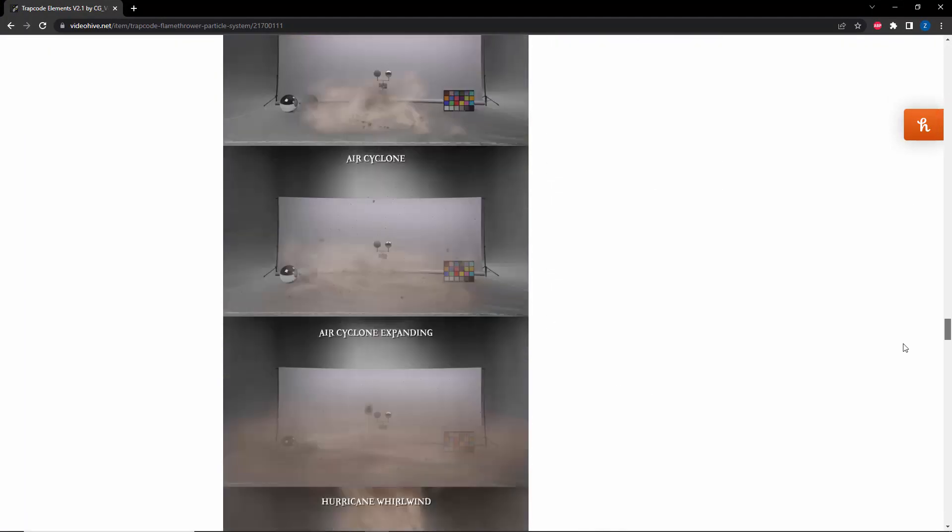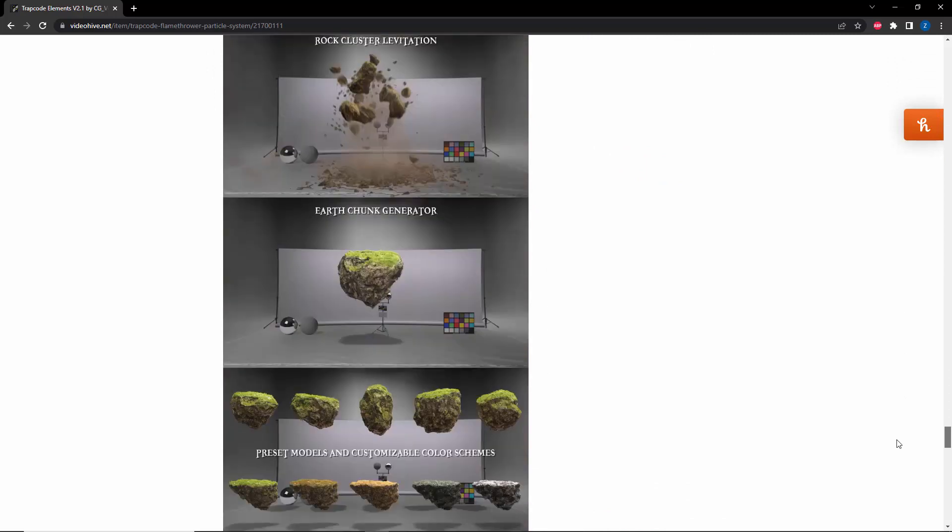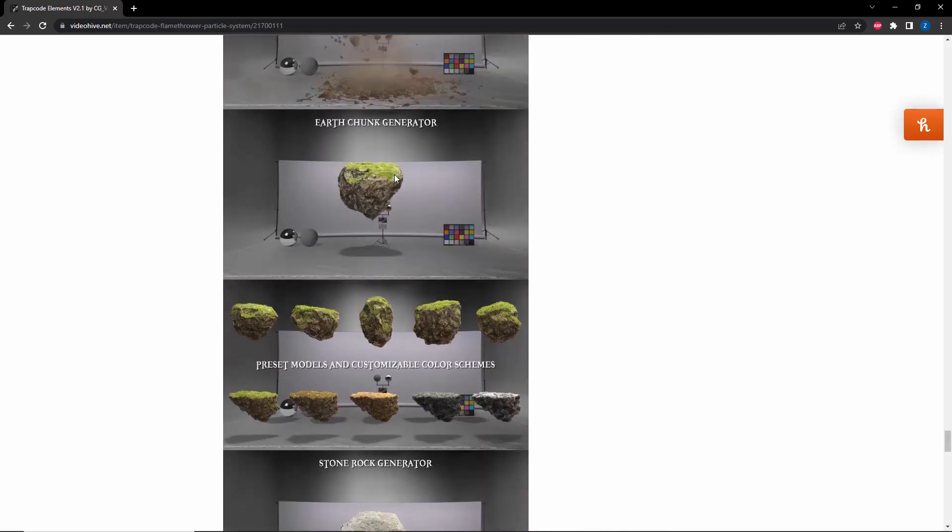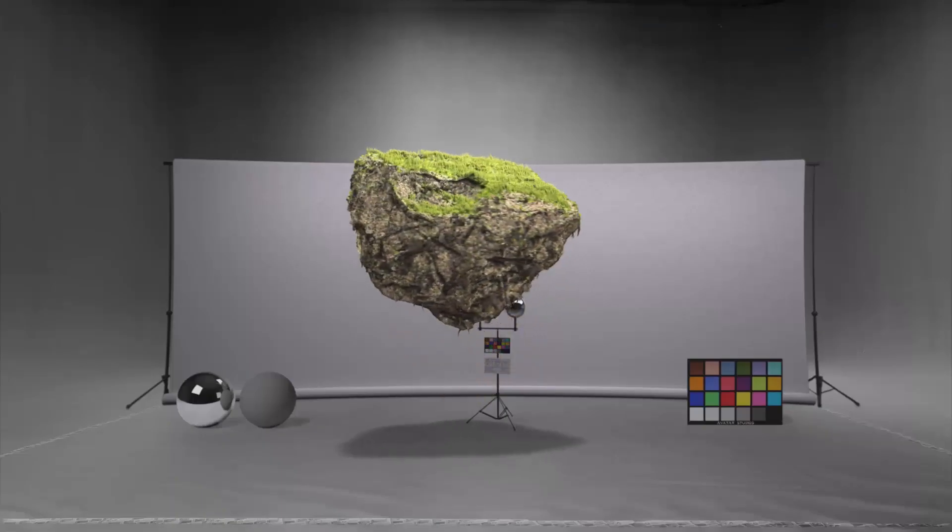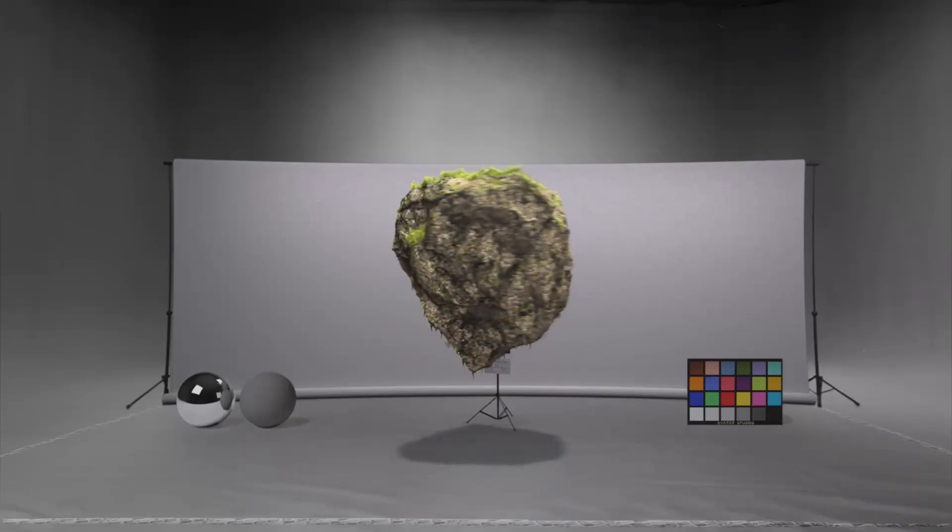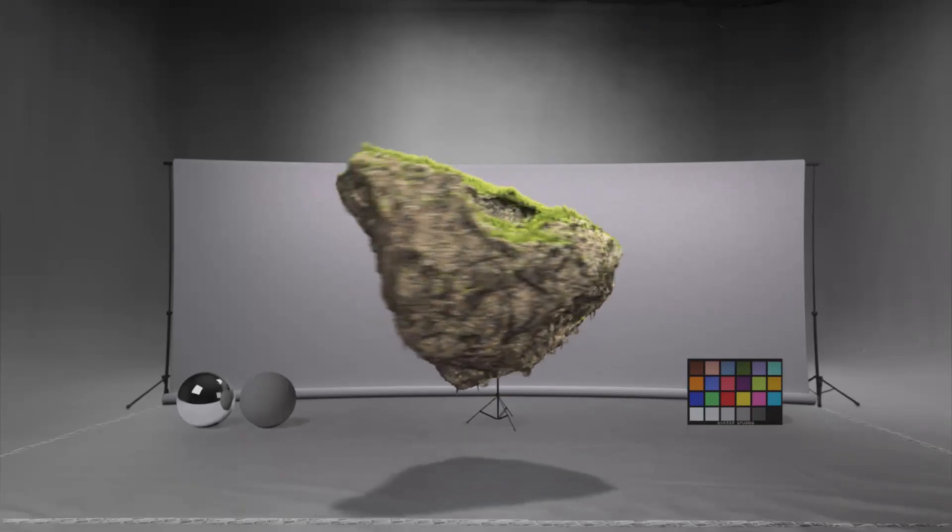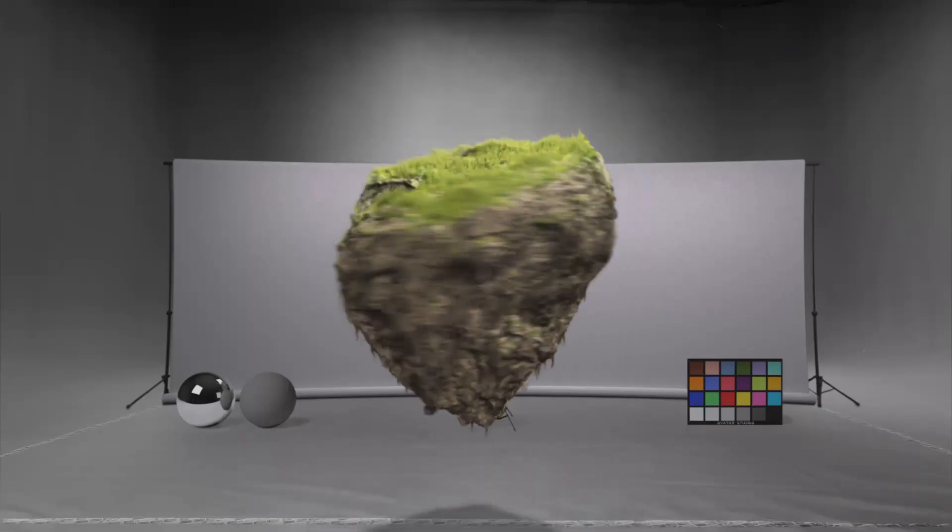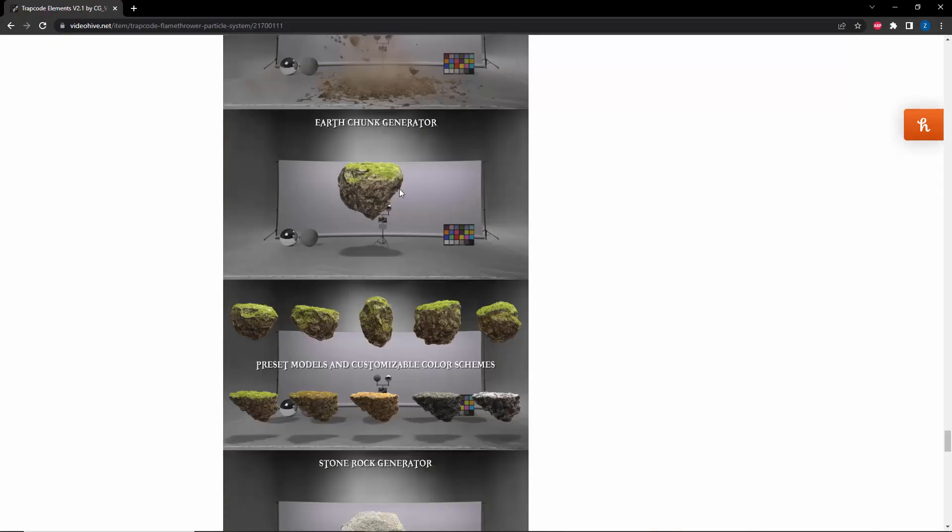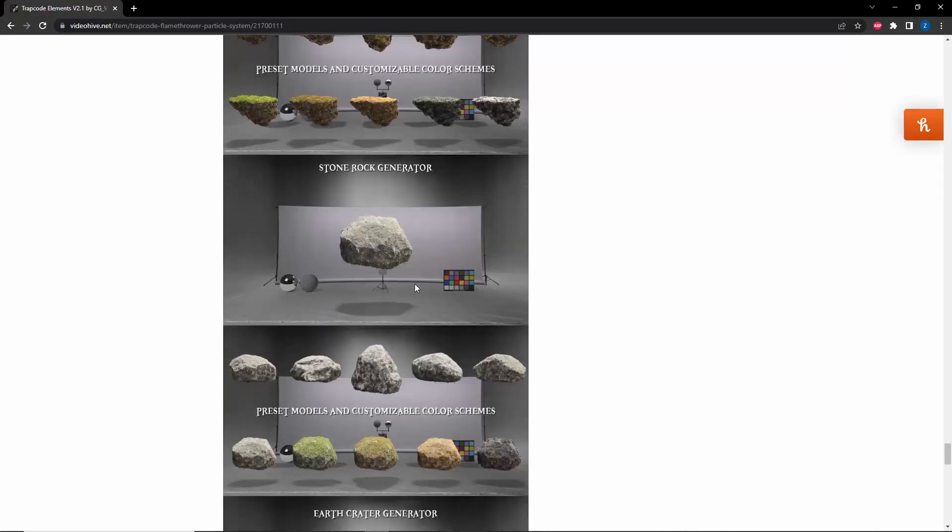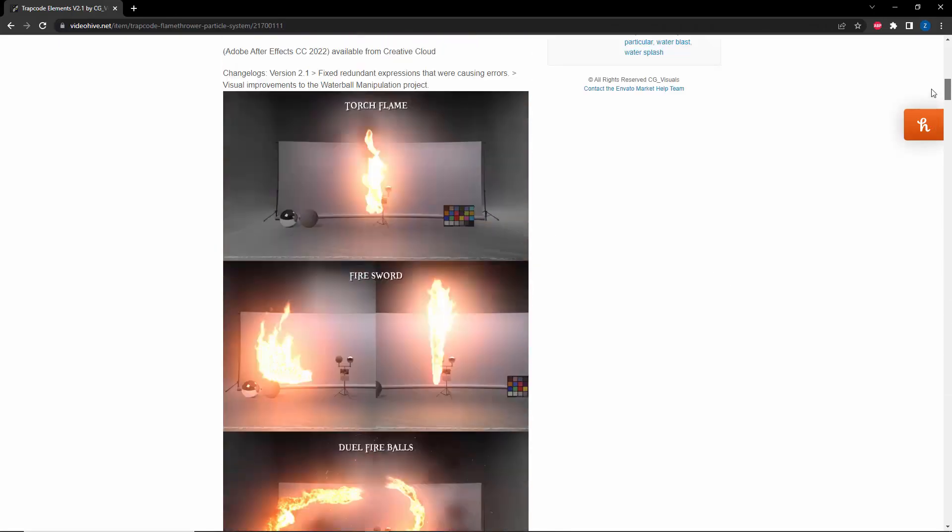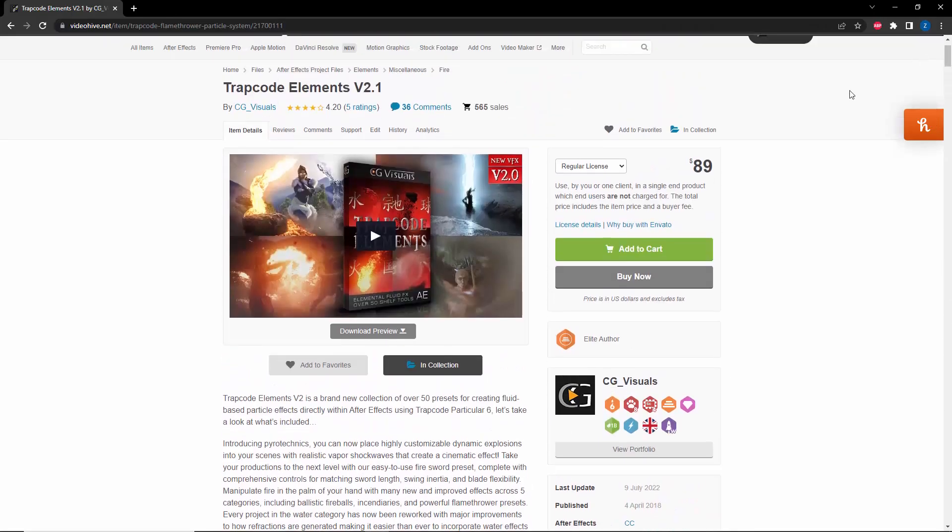Trapcode Elements kind of inspired by this. This is a more detailed project, it has like grass, you can change the shading and everything. We also have other variations of it as well, we have like this granite rock. So there's a link in the description if you want to find out more about Trapcode Elements.